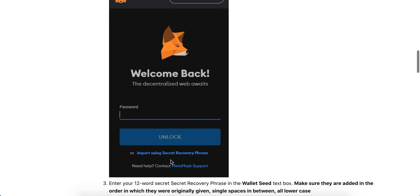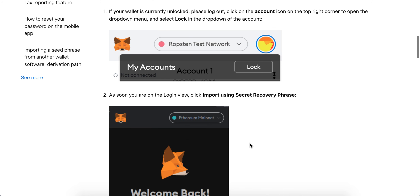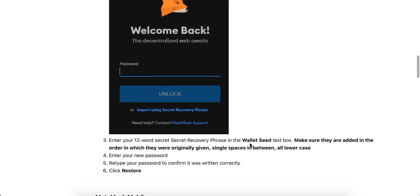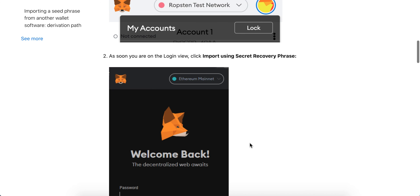So in this login view, you don't use your password. You just use 'Import using secret recovery phrase,' and then you'll have the prompts to reset your password.